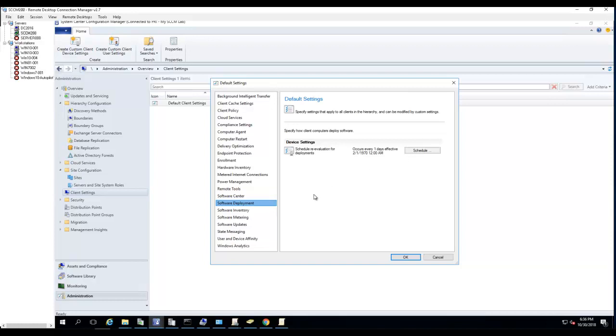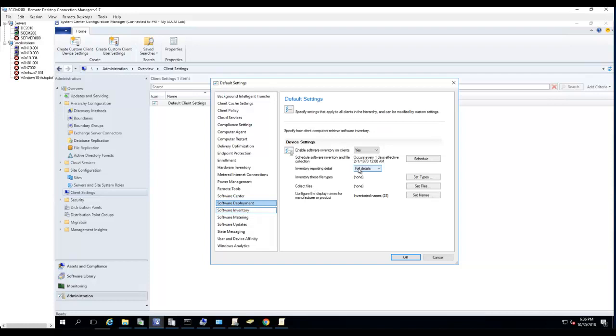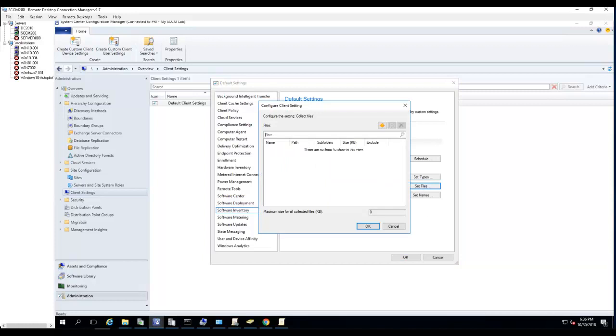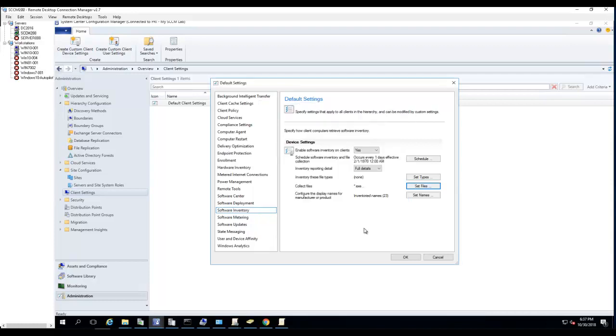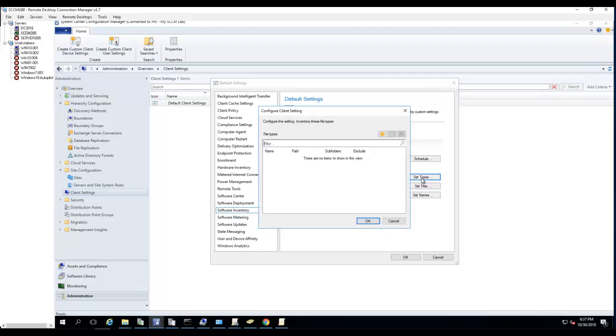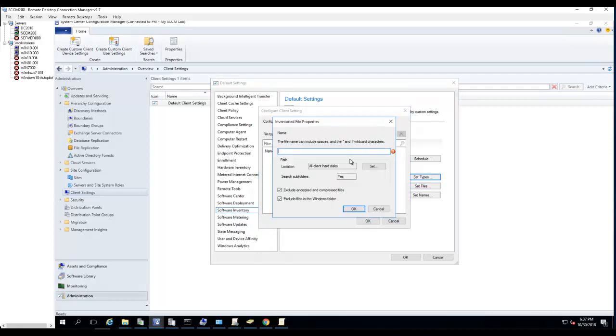Software deployment - schedule to reevaluate every one day, this is by default. Software inventory - so it's going to run every one day, the files you need to collect. The file I want to collect - select file type. I'm going to select everything with an .exe, so everything with an .exe. All locations is all client hard disks. Click OK, click Next. Inventory file type - I'm going to do a star dot exe as well.